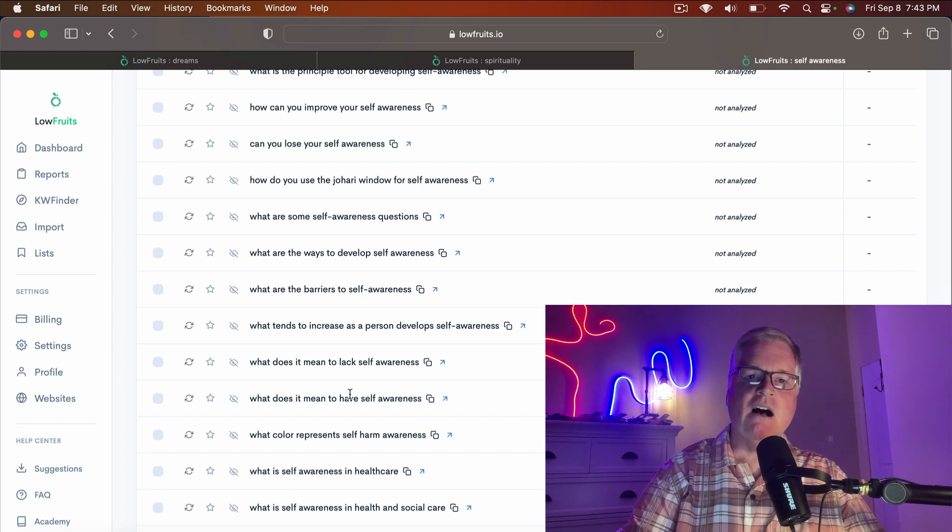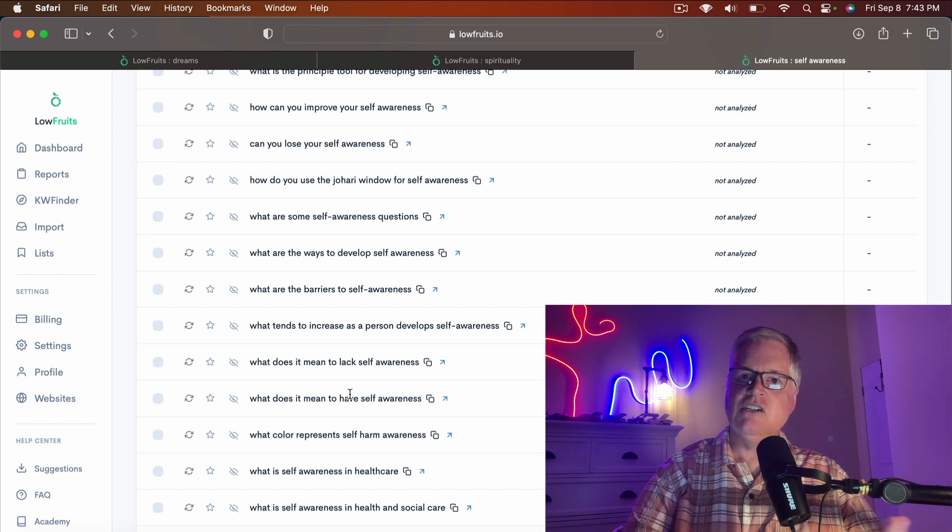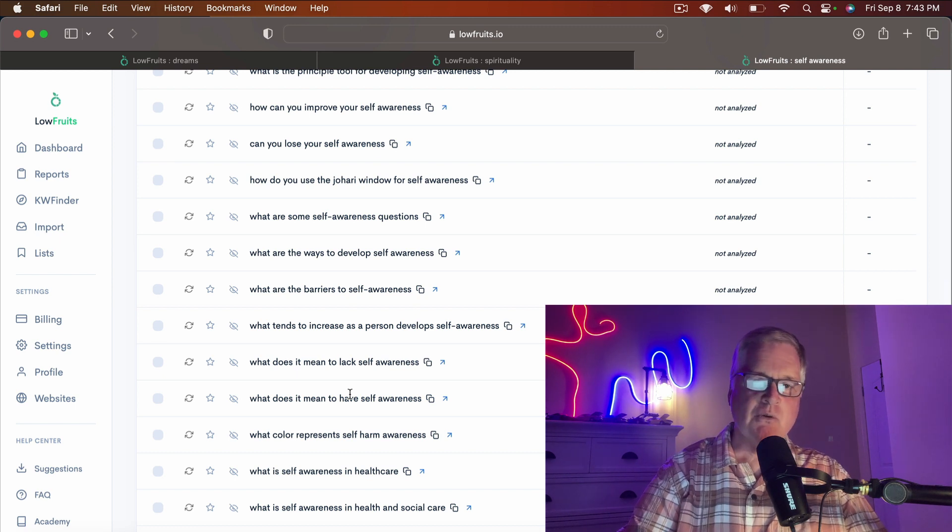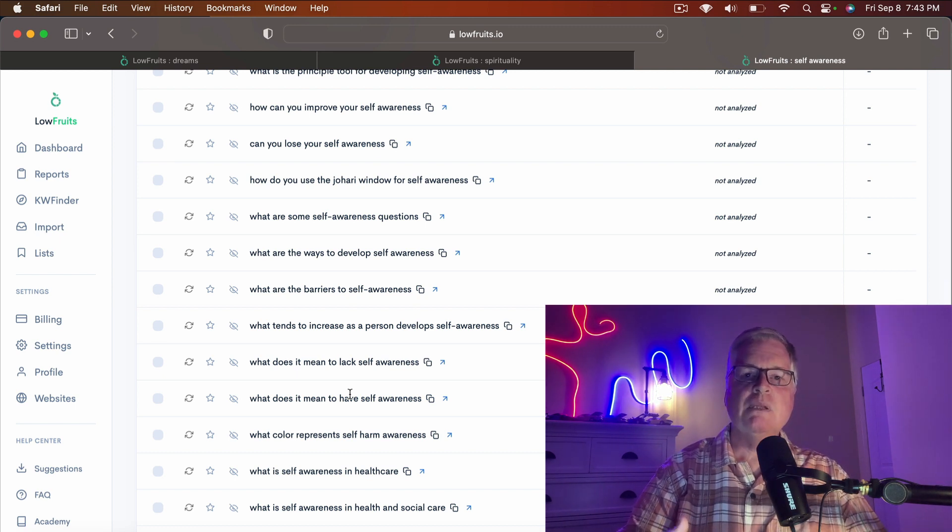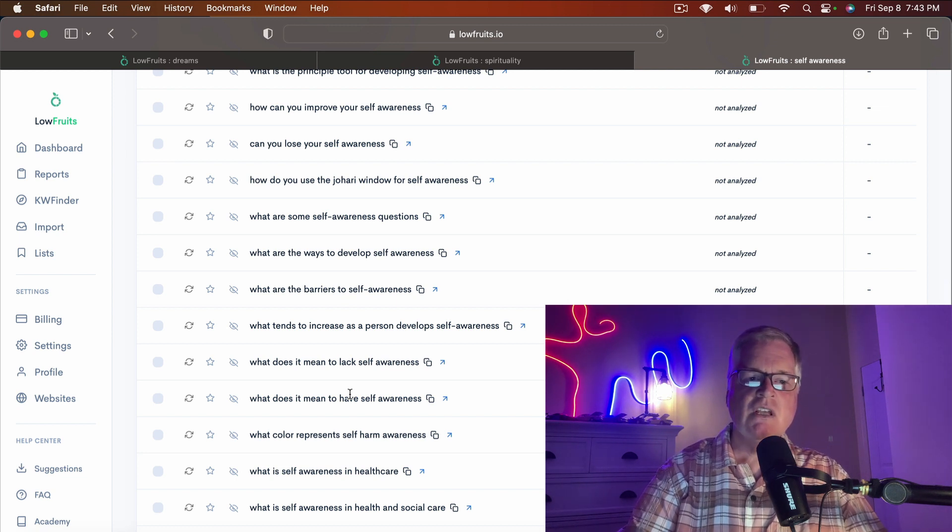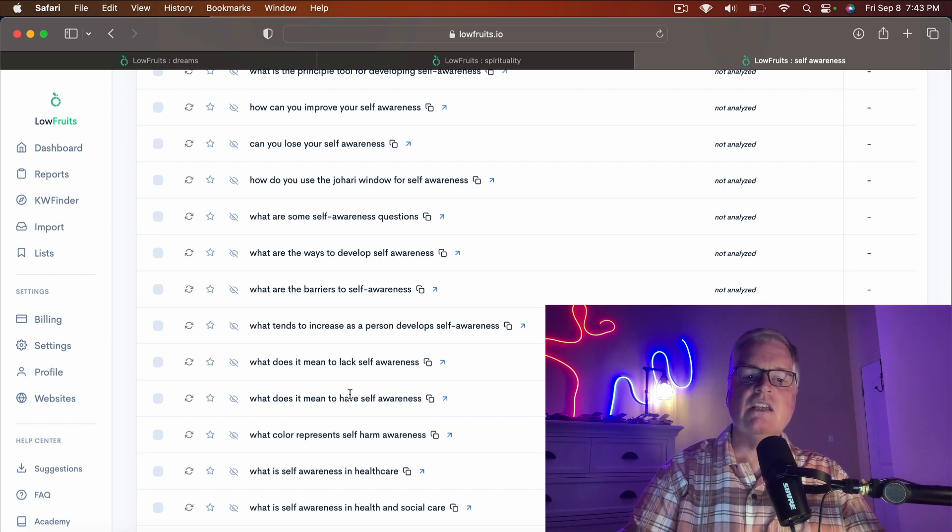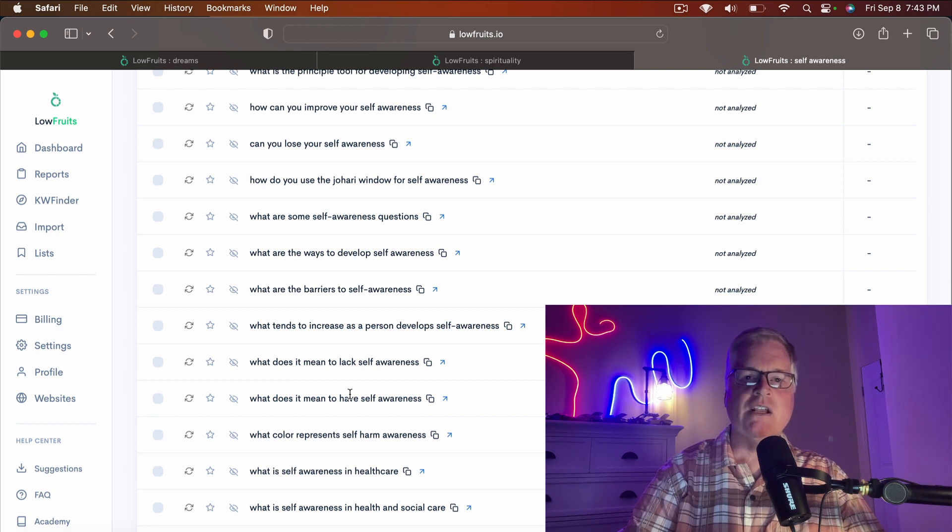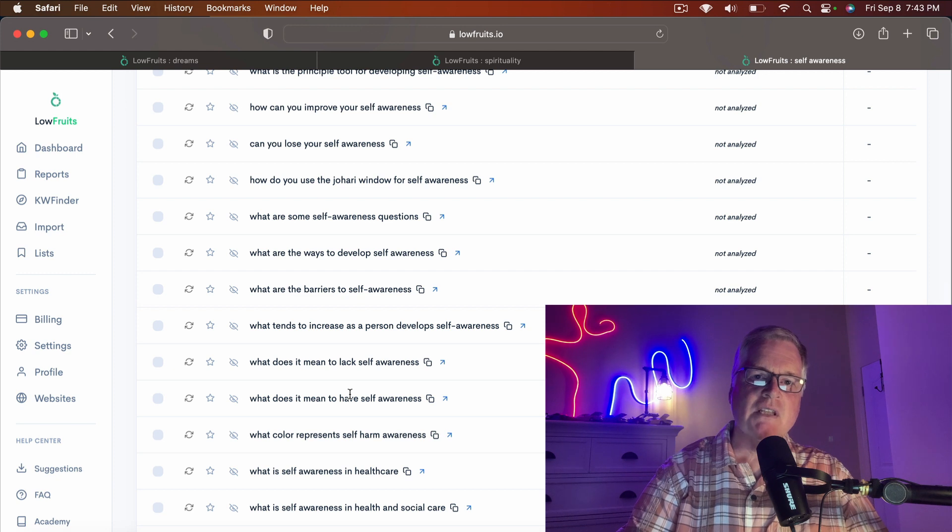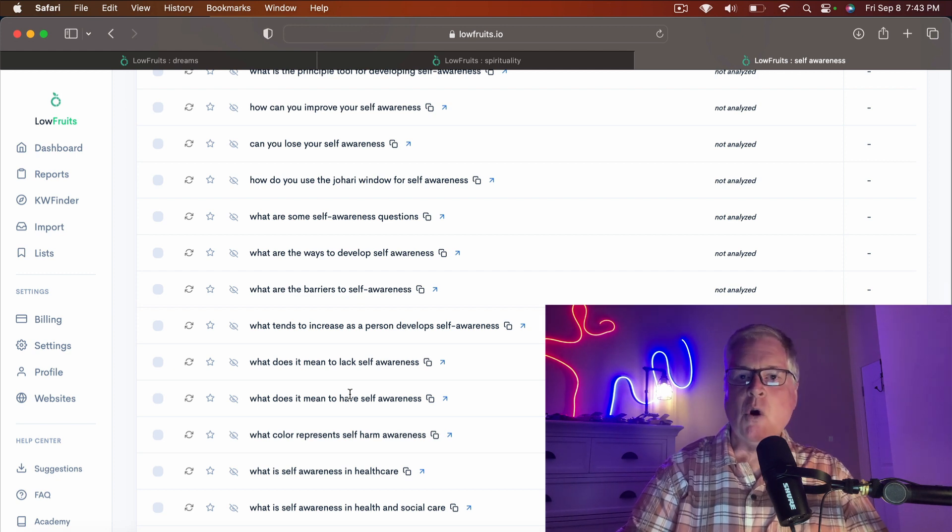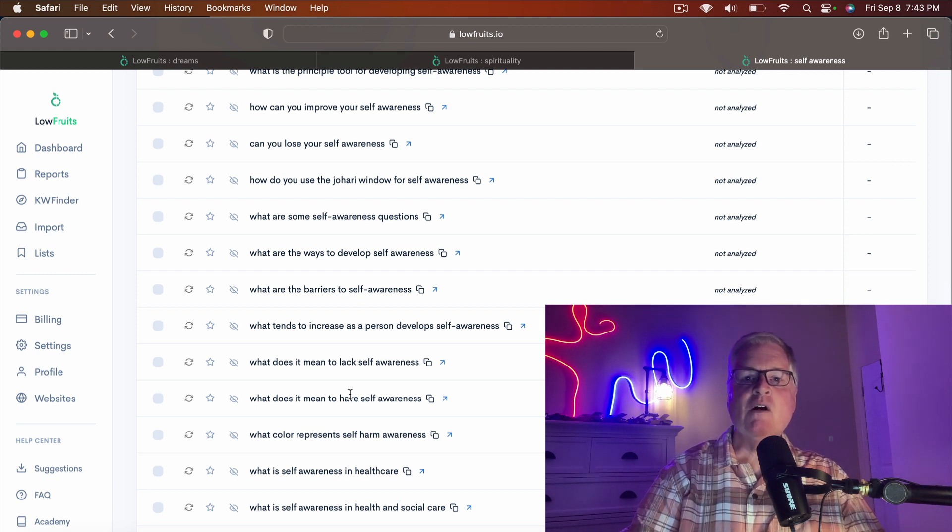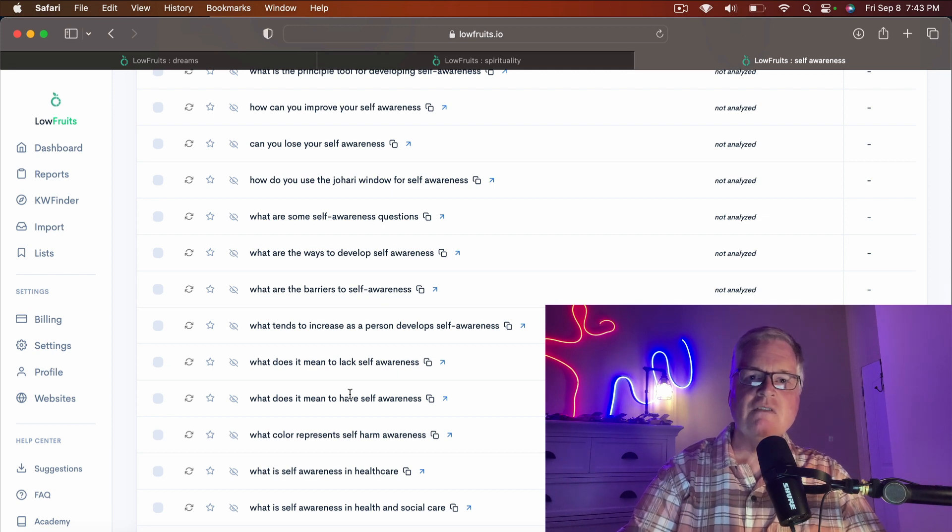That's my take on factual versus non-factual blog topics. I just think non-factual is a myth. I think it starts bleeding over into the edge of needing to have expertise in any of these areas like dreams, spirituality, self-awareness, and some of these other very high-level topics that people think are non-factual. I don't know if this has been helpful or not, but this is my perspective. Until next time, take care.